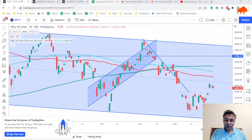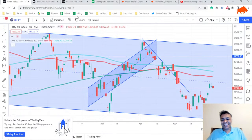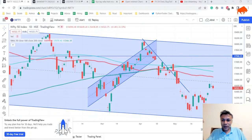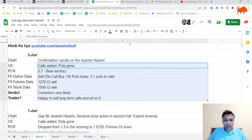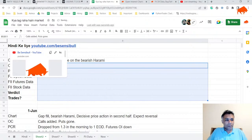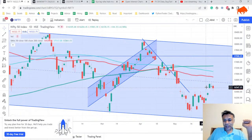Let's get started with the first piece of the puzzle. We have three parts: first is the chart, second is open interest, third is FII data. Starting with charts — yesterday we talked about an early sign of reversal, which is the bearish harami candle. On spot data it's a harami cross; on futures data it's a bearish harami candle.